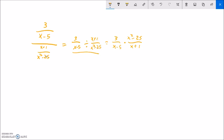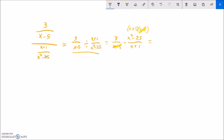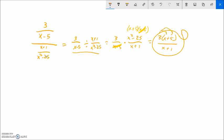I'm going to factor what I can. These are fine. x squared minus 25 — that's a difference of squares. That's x plus 5 times x minus 5. And what's lovely about that is that x minus 5 cancels out. So that leaves me 3 times x plus 5 in the numerator, divided by x plus 1. You do not need to distribute the 3 and write this as 3x plus 15. It's okay if you do, but that's more work than you need to do.